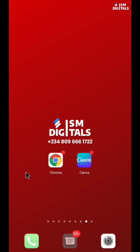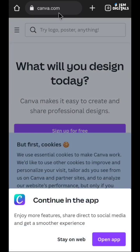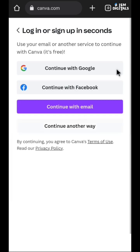Go to your browser — if you have an app you can use it — and then sign in or log in to your Canva account. Just go to canva.com. Click on sign up if you don't have an account; if you have an account it's going to log in for you. I'll just continue with my Google account.